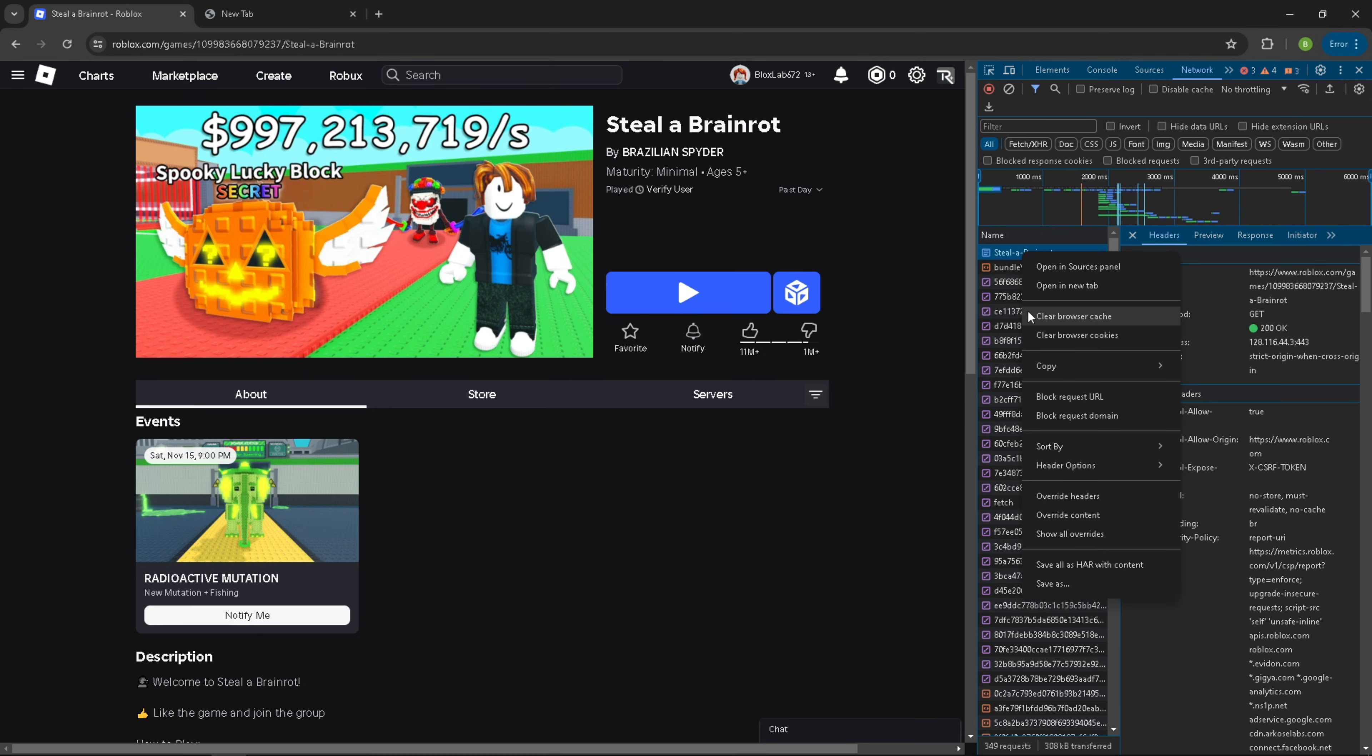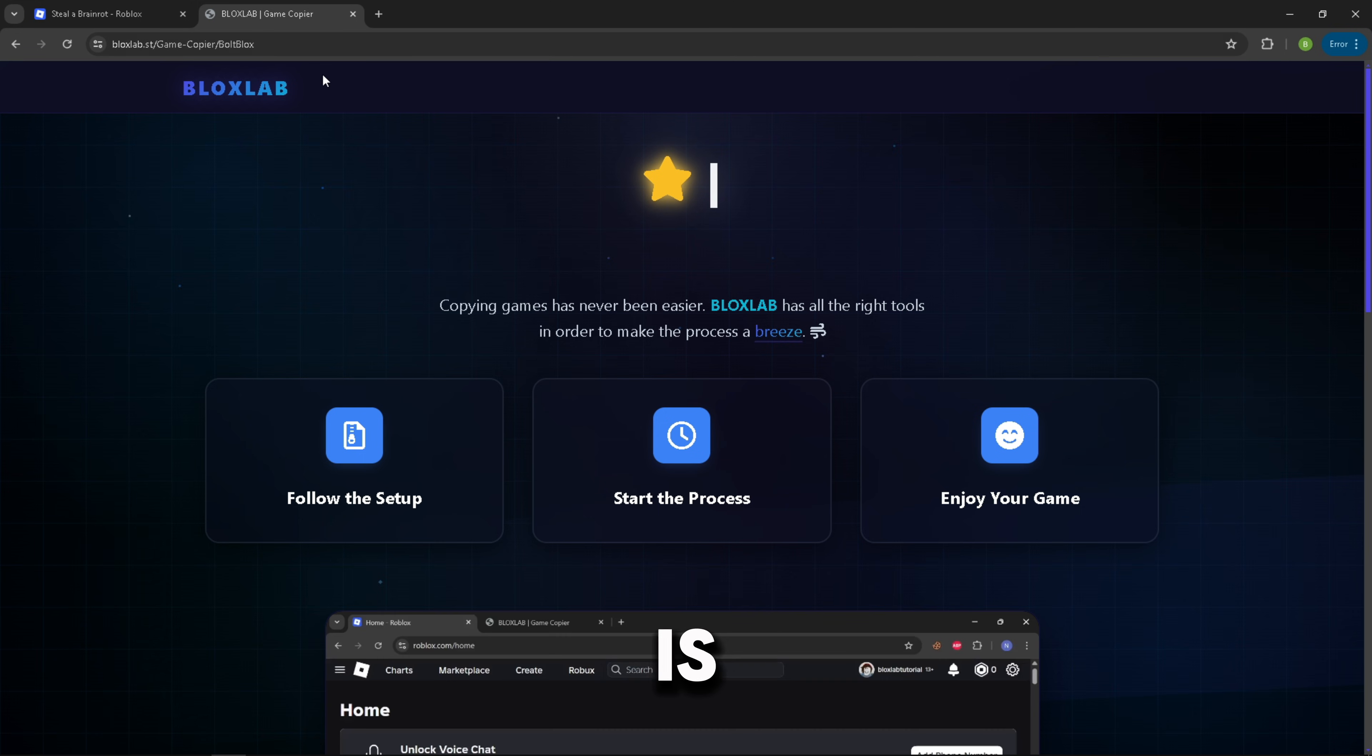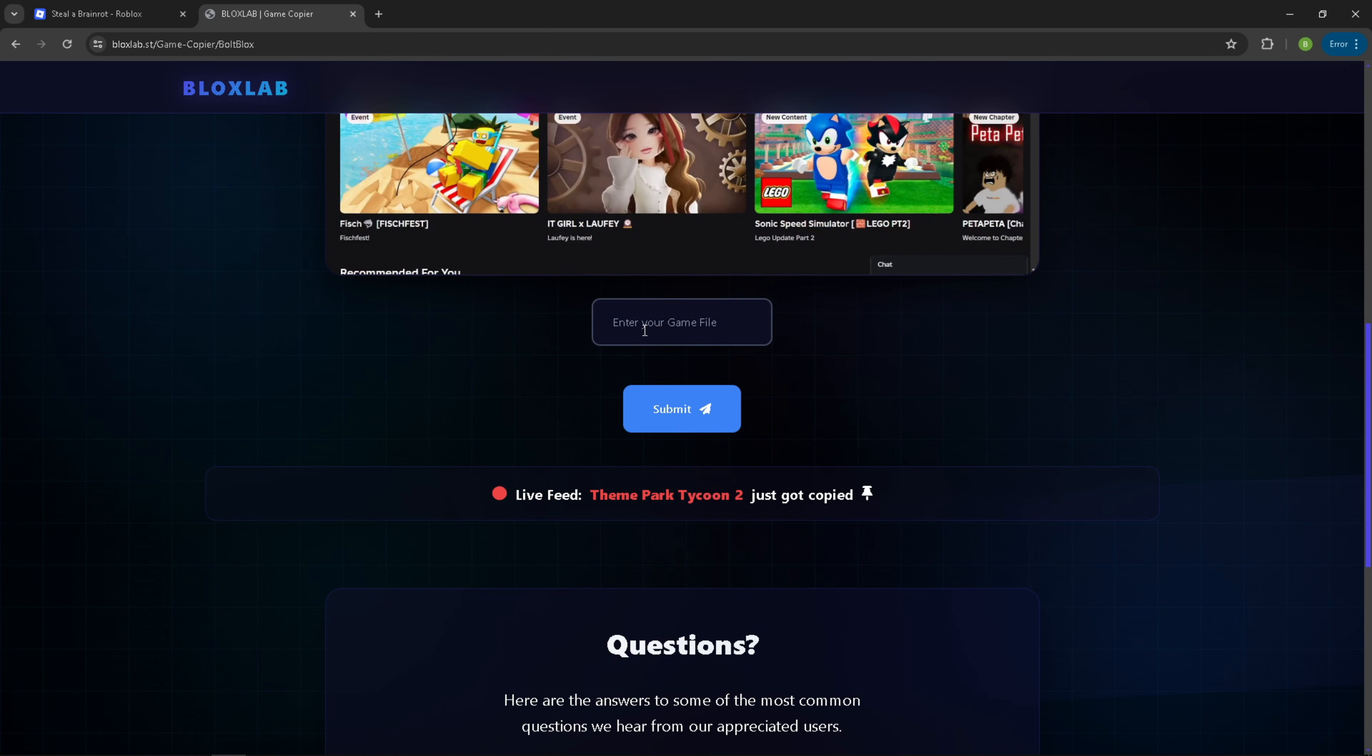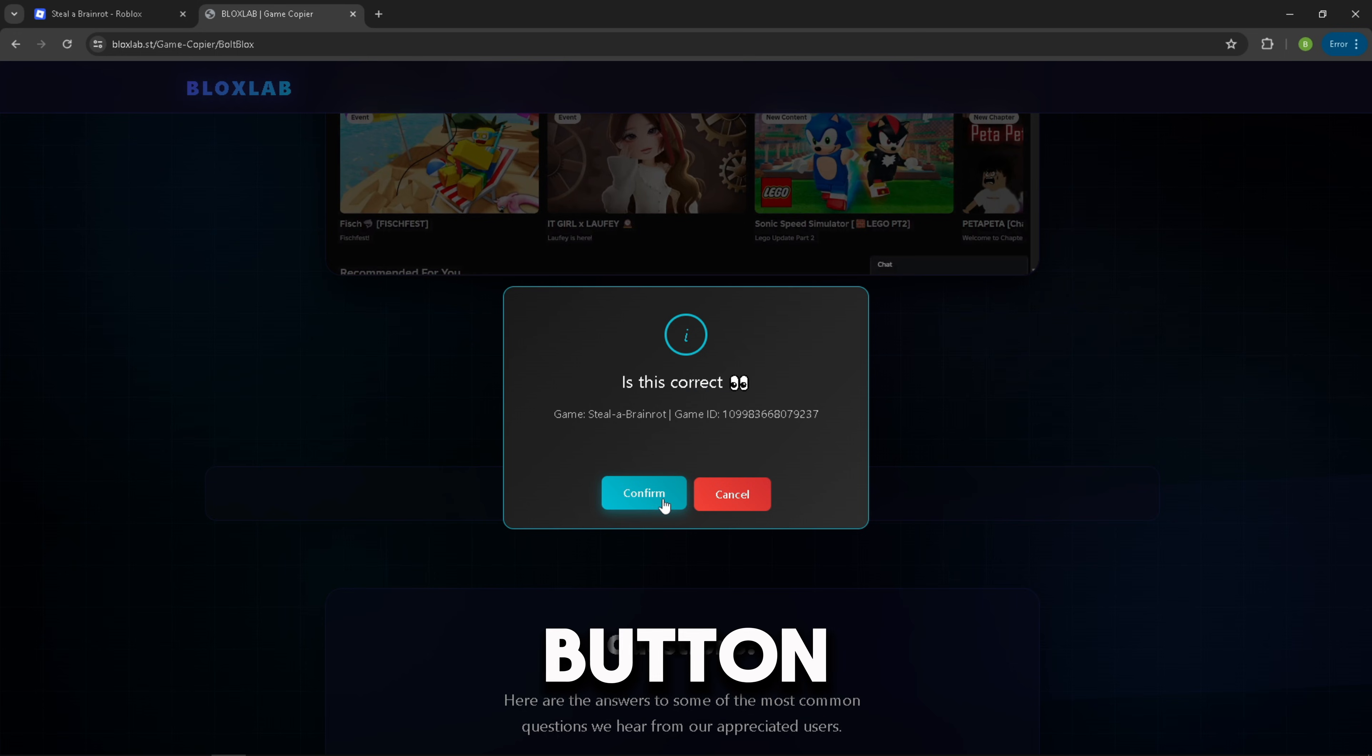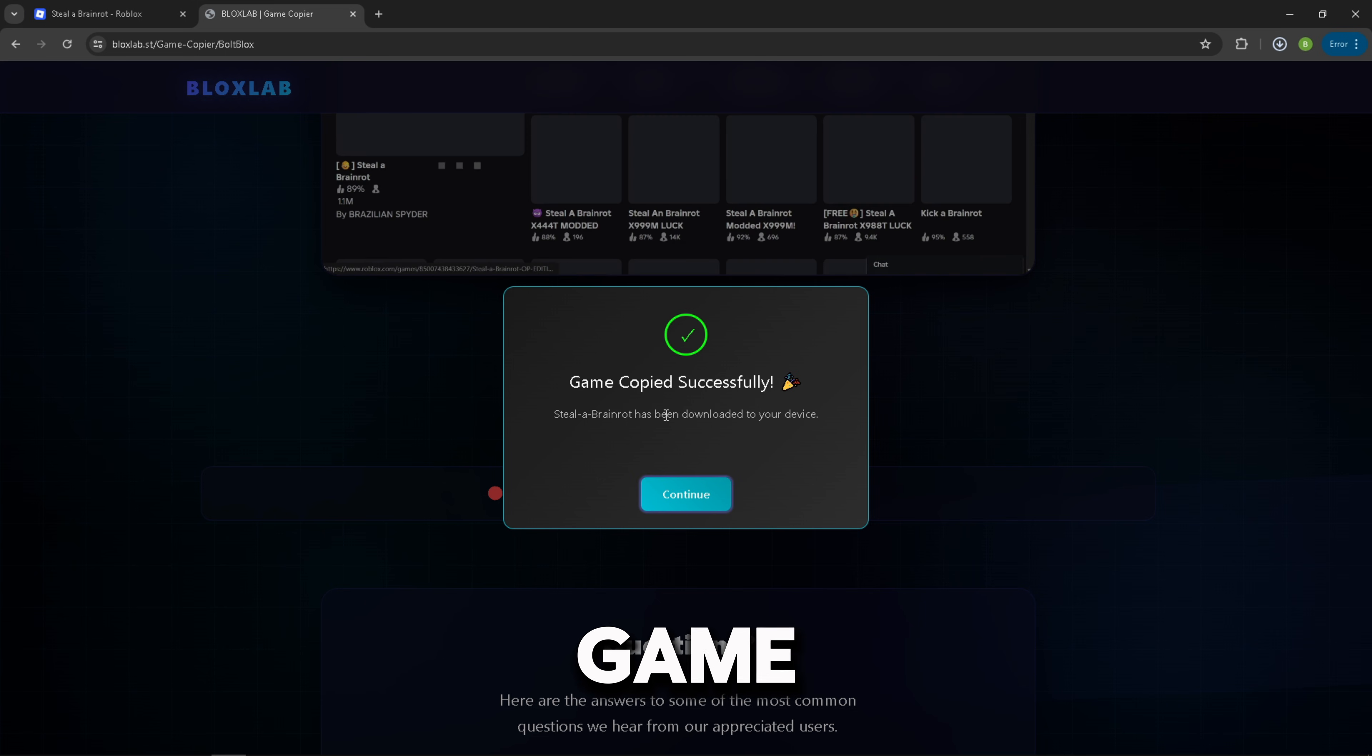Now you can finally head to our website. The link is in the description and comments, by the way. Paste the game file you copied into the text field and hit the submit button. And there you go, enjoy your free stolen game.